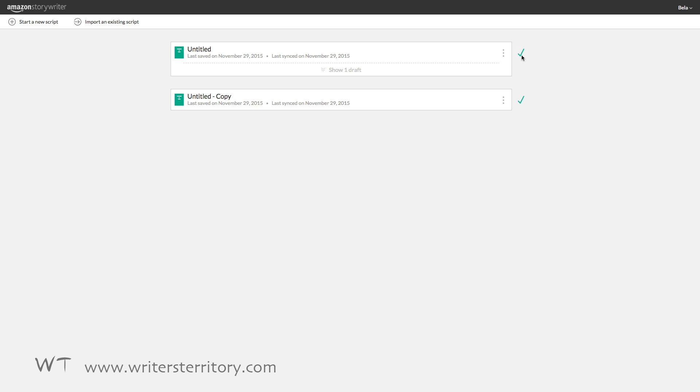Okay. I promised you a hidden feature and here it is. Remember I told you that storywriter can export to PDF, Final Draft and Fountain. It can also import these formats.